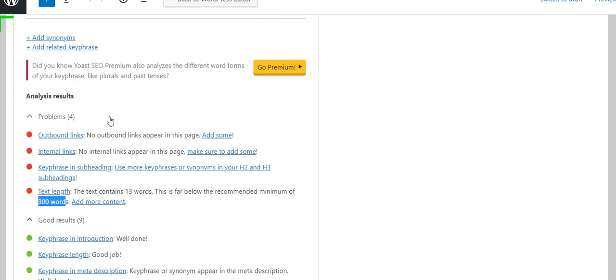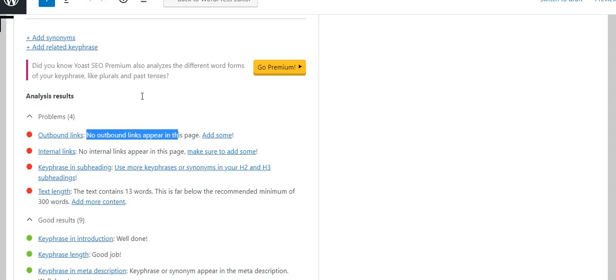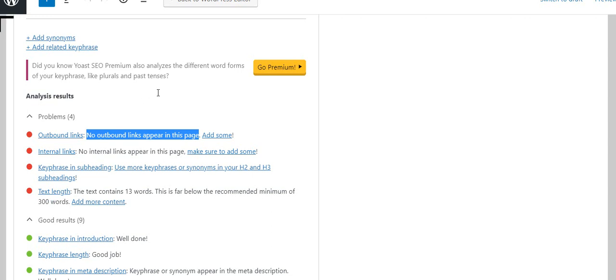Keyphrase in the subheading—use more keyphrases. There's no internal link, so it wants me to link to some other page within this website. And then an outbound link—you could link to some other website, it could be anything. Like we could say, do some research about how CBD is tested, and we link to maybe the company that does our testing or something else.